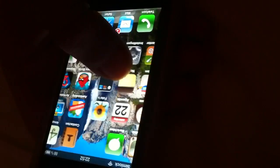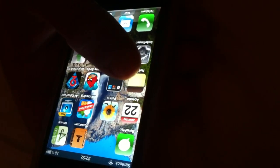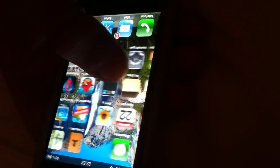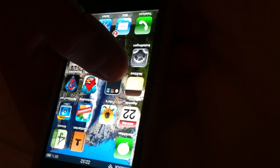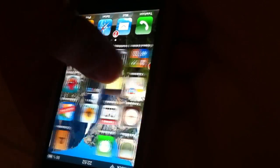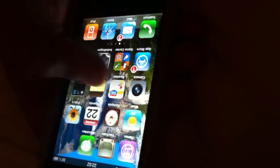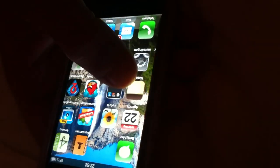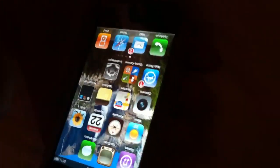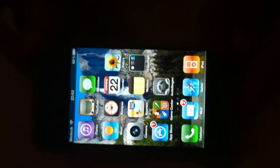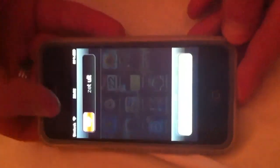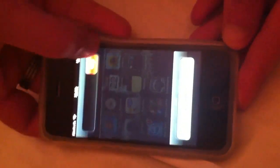There is one thing though: if you want to get your icons back, the only way to do that is to shut down your phone completely and restart it. We'll show you that right now — you just turn it off completely.